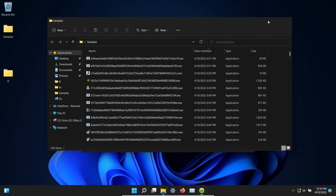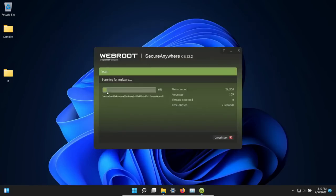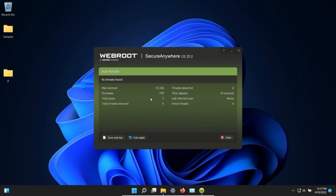At this point, let's go ahead and scan the computer. We will let this finish and be back with the results. The scan has completed and it found nothing, so we'll go ahead and close this.